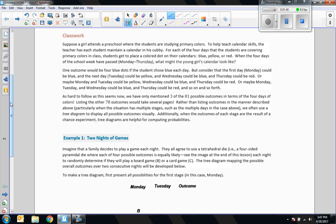A tree diagram is our vocabulary word — it is used to display all possible outcomes visually. Additionally, when the outcomes of each stage are the result of a chance experiment, tree diagrams are helpful for computing probabilities.